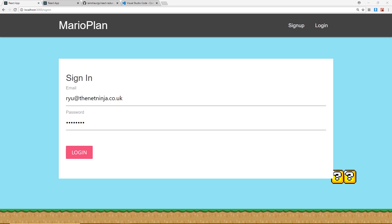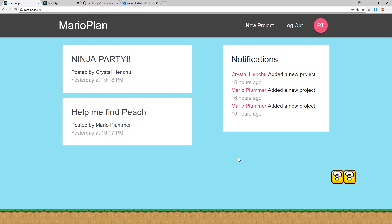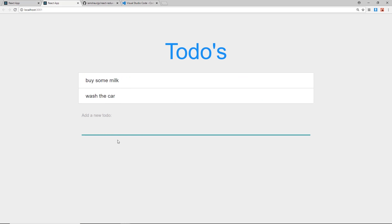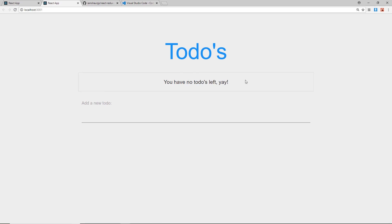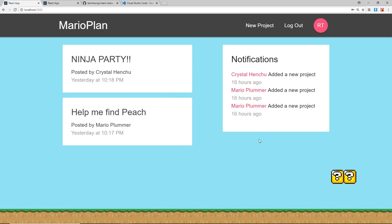This is what we'll be building in the next playlist with React, Redux, and Firebase — it's complete with user authentication so we can sign in, we're going to be using Firestore to store documents, and also Cloud Functions to get live notifications. In this series we're going to focus on a couple of smaller applications, including a to-do list where you can add items, delete them, and get a message saying 'no to-dos left', plus a miniature blog or news site as well.